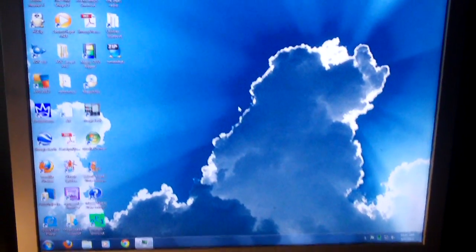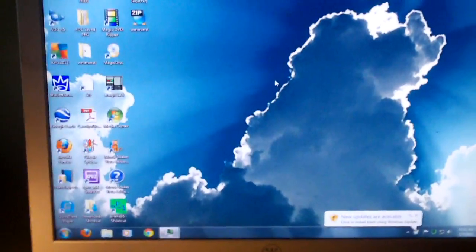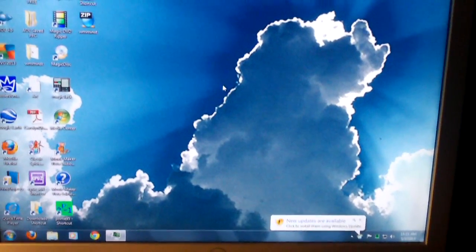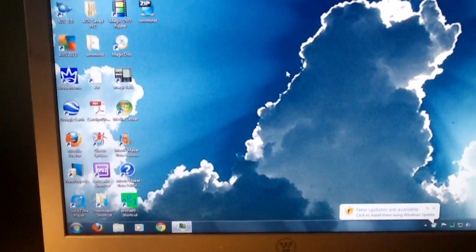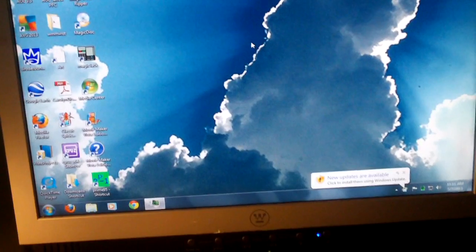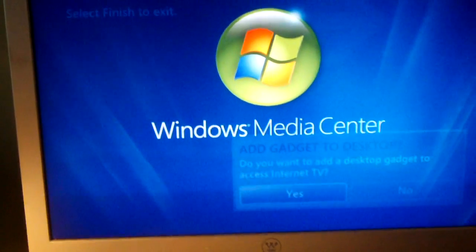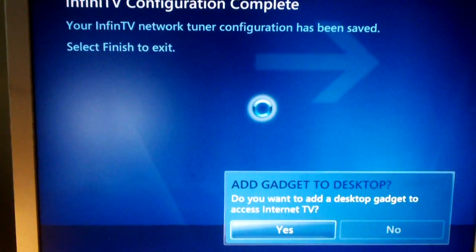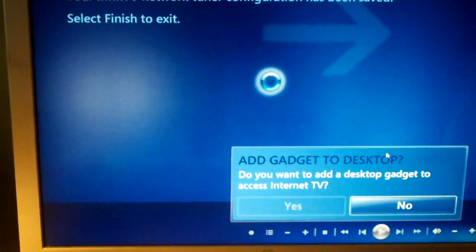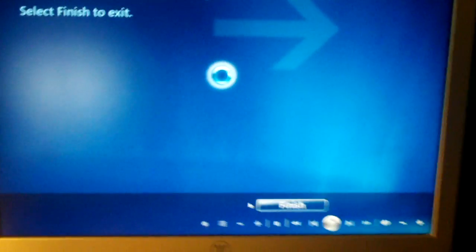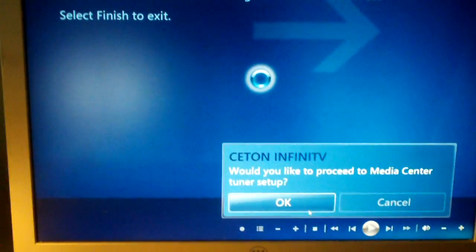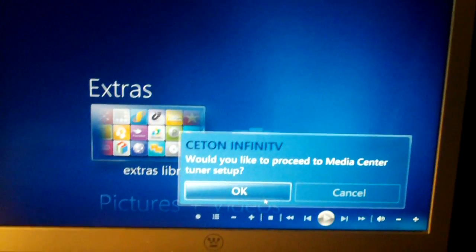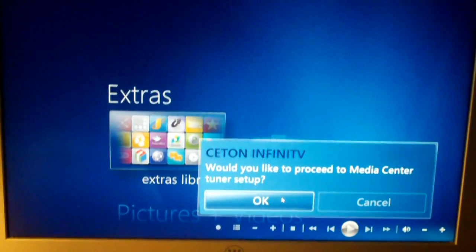Basically, Windows Media Center is going to restart. New updates are available. That's something you always see every time you boot up your Windows machine. It should restart automatically. I may have to manually start it. Oh, there it goes. It's saying it's complete, and this isn't unrelated. It's just asking if I want to add the gadget to the desktop, which I will. I'll click on finish, and then it's asking if I would like to proceed to media center tuner setup. Yes, I would, so I'll click OK.